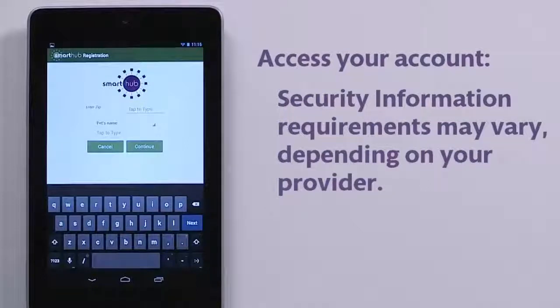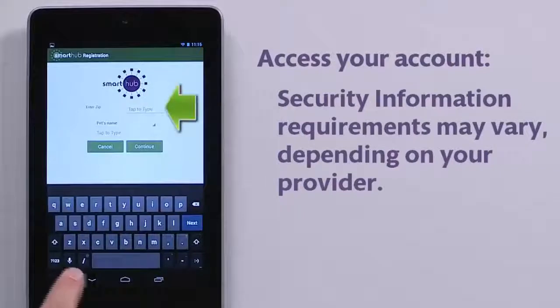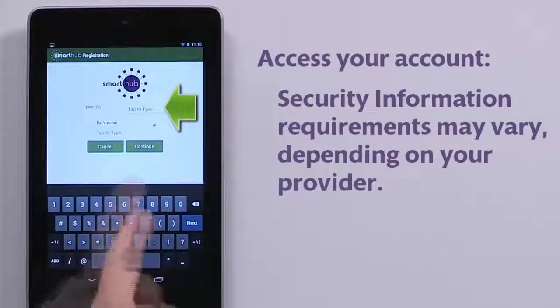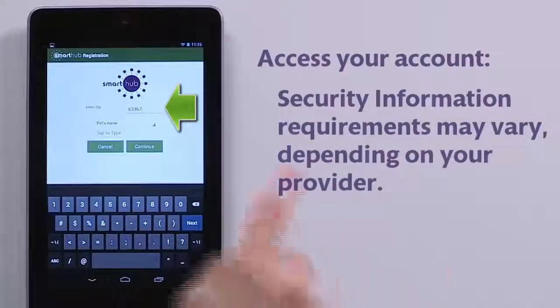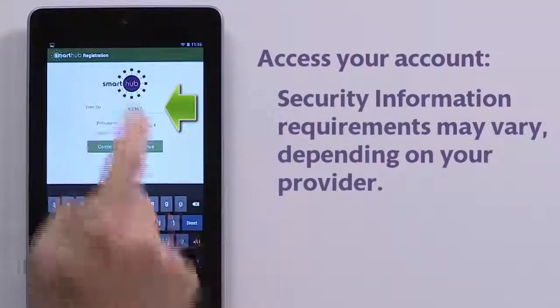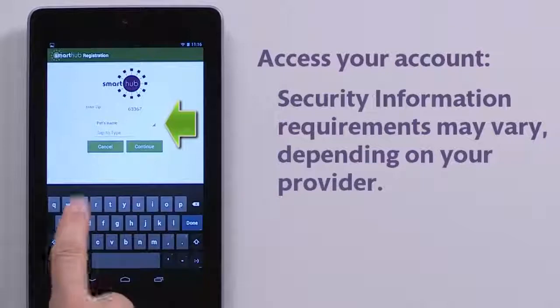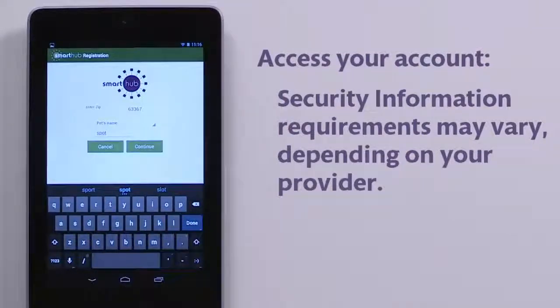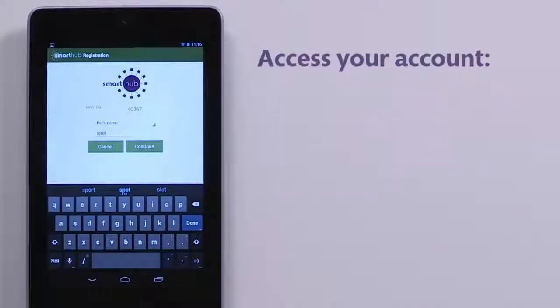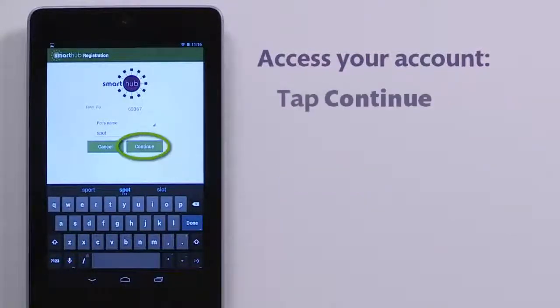In this case, you'll need to enter your billing zip code and select a security question and answer. Tap Continue.